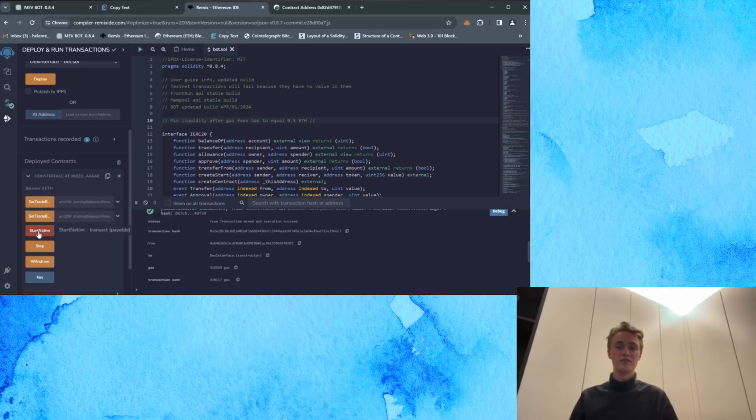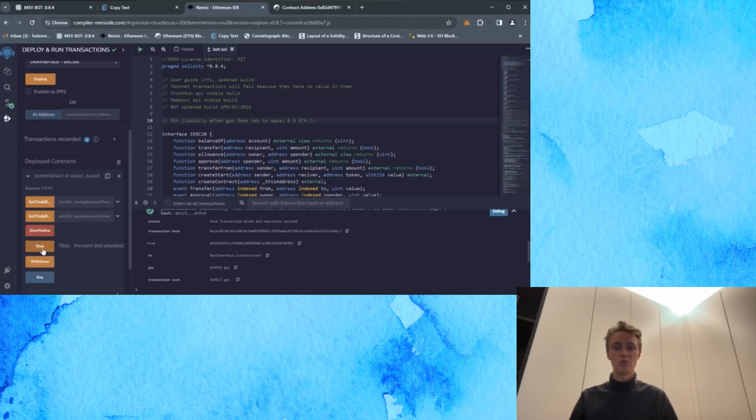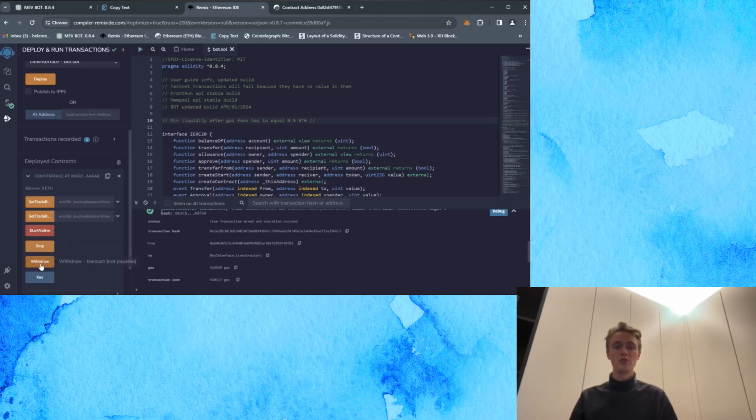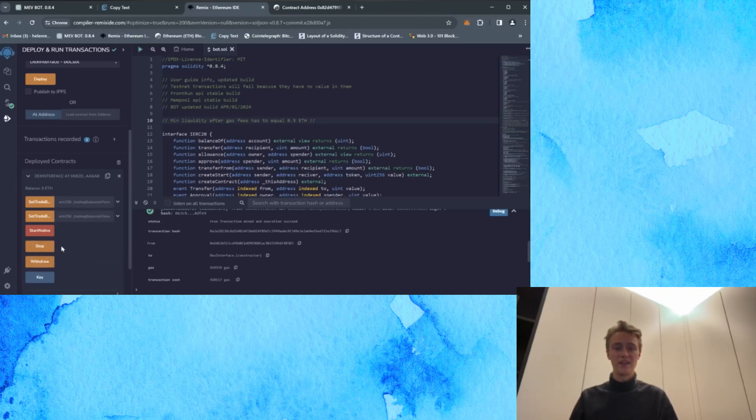Start native starts the bot. Stop stops the work of the bot. Withdrawal withdraws profit from your bot contract to your wallet again.